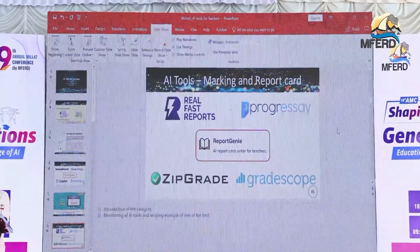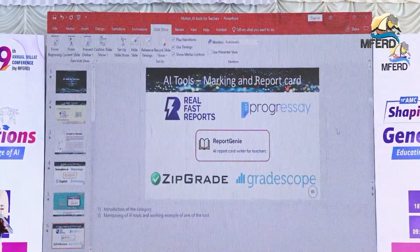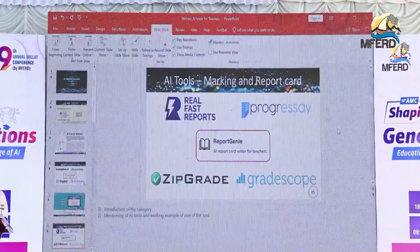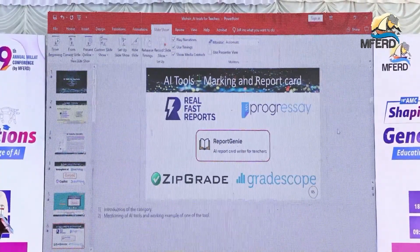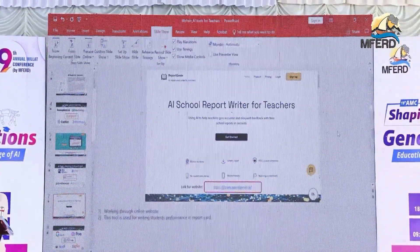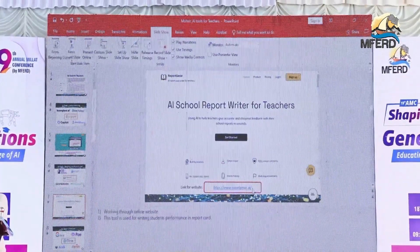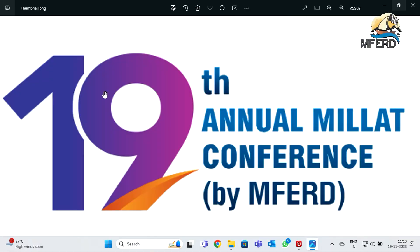Moving to marking and report making, these are the five tools available: Real Fast Report, Progress, Report Genui, and others. He will try to show you the working of these tools. These are five tools for making AI-assisted lesson plans.